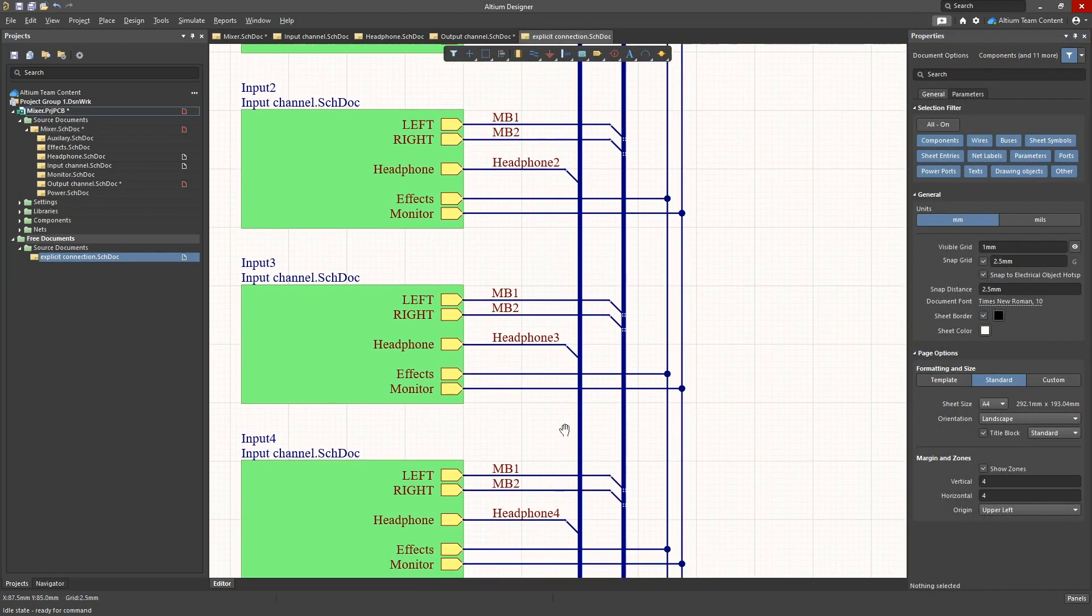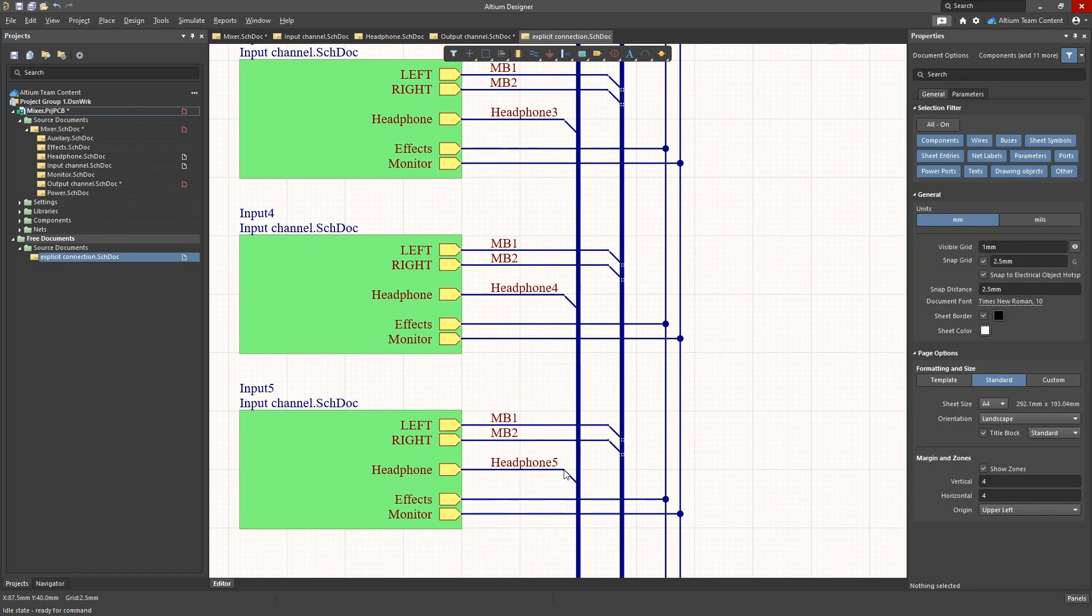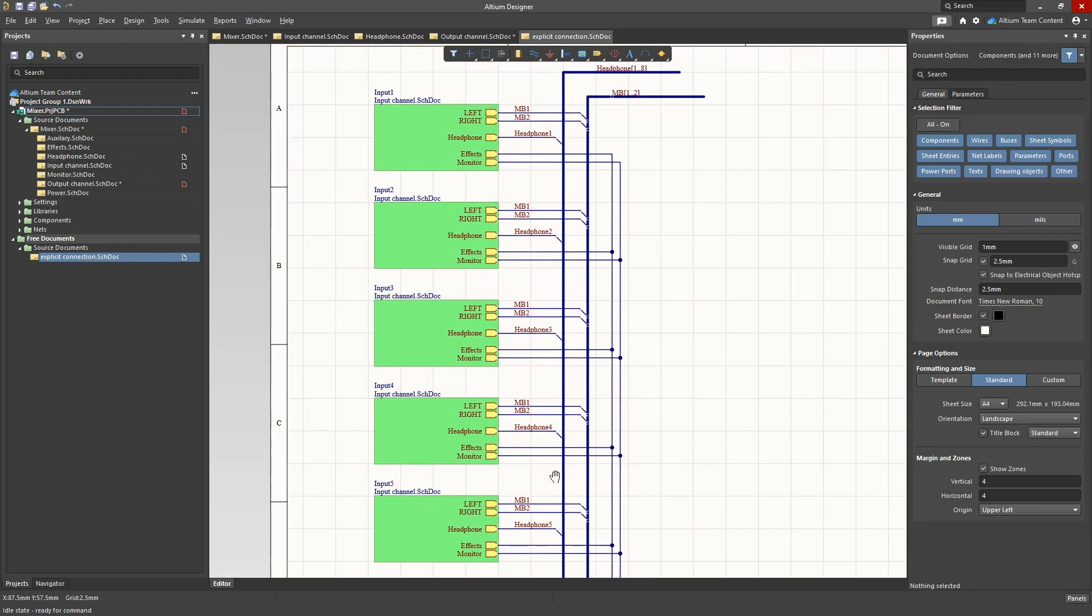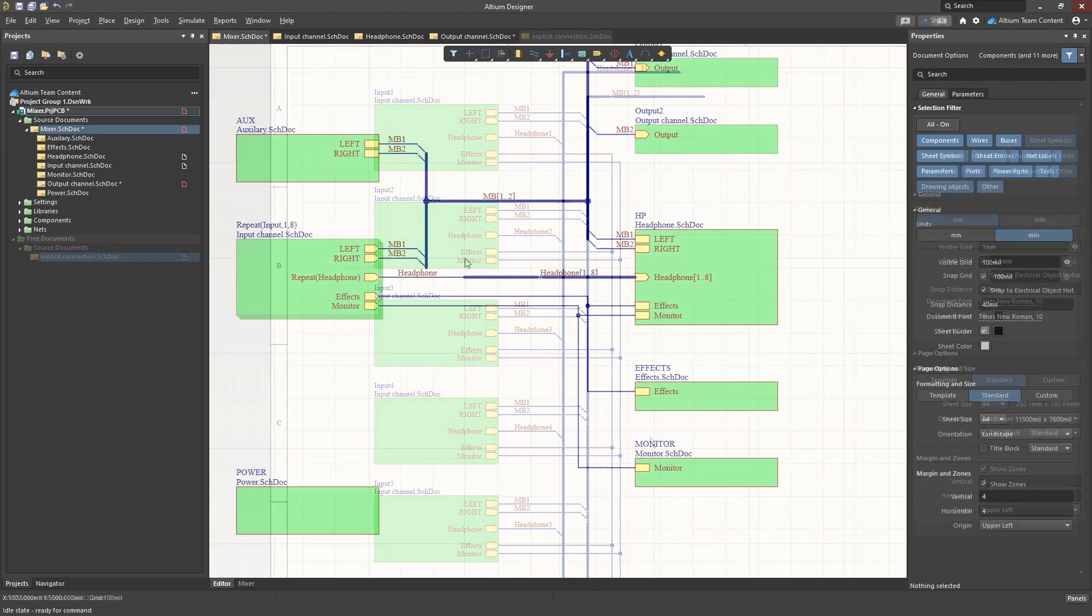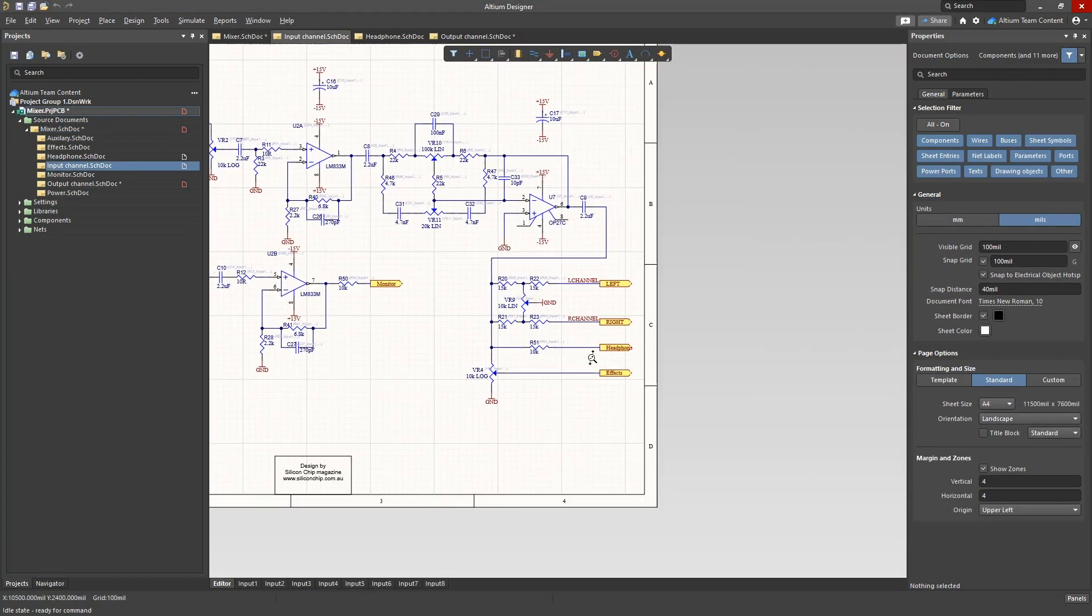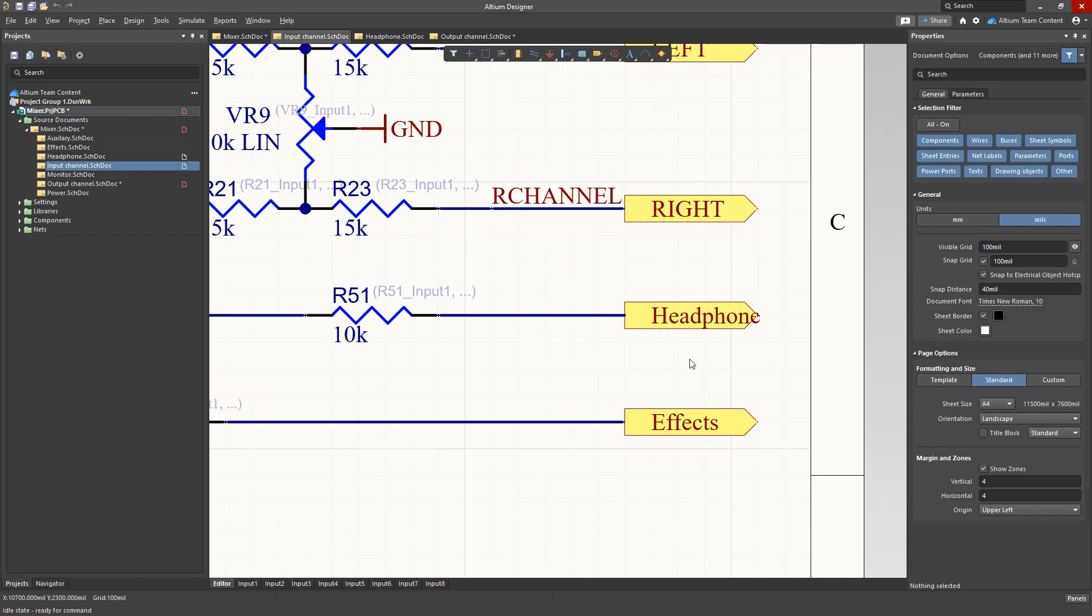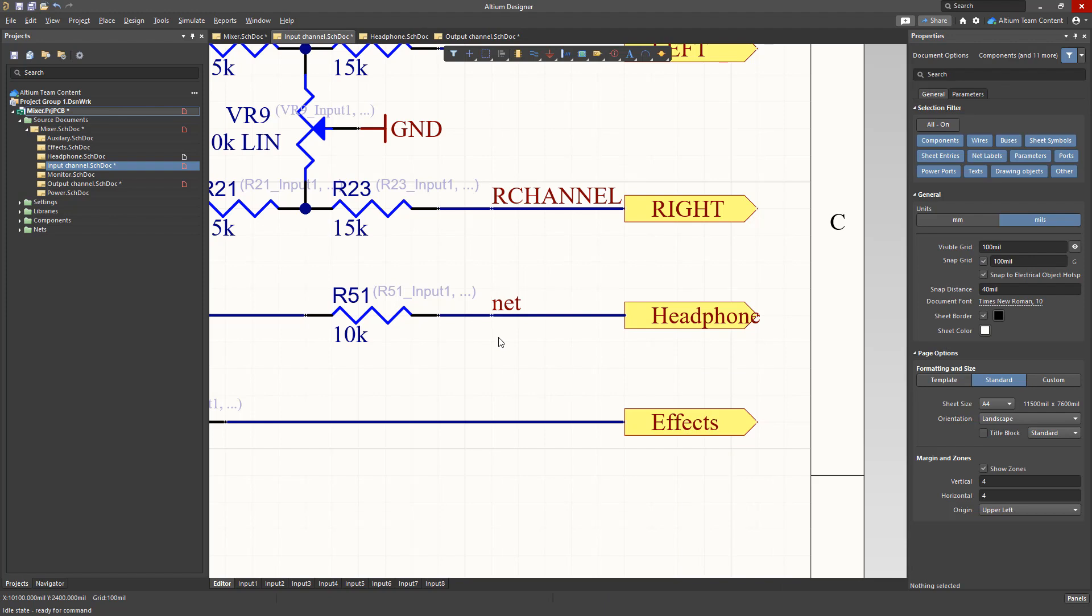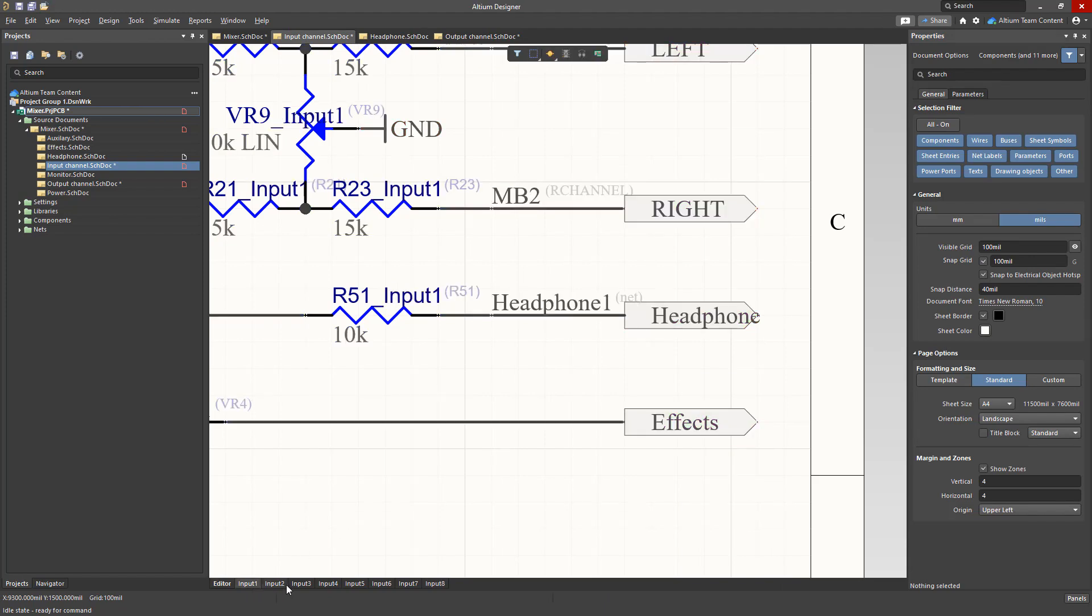Let's take a look at what similar connections would look like if using separate sheet symbols for each of the input channels. Let's take a look at the input channels and place a net label on the headphone signal and see what happens when we switch between the channel tabs. Each channel tab has its own unique headphone signal.